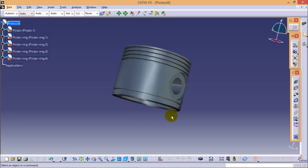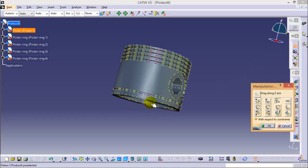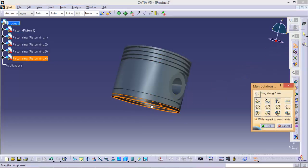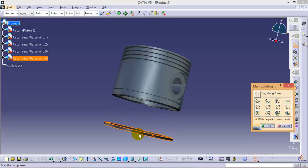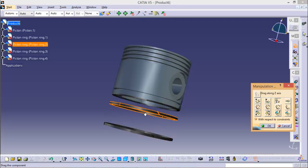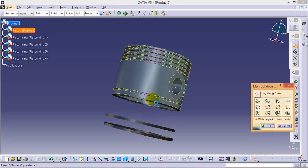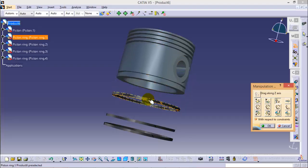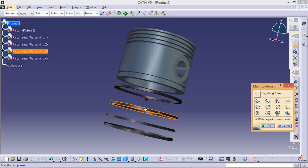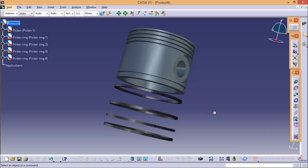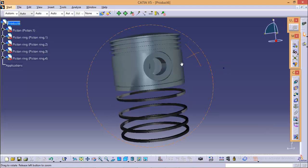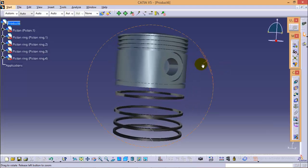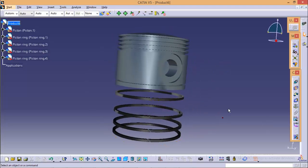Now with the help of the manipulation tool, I will separate these parts from each other — the piston rings from each other. You can see now the piston rings are separated from each other.